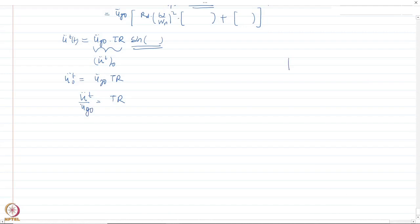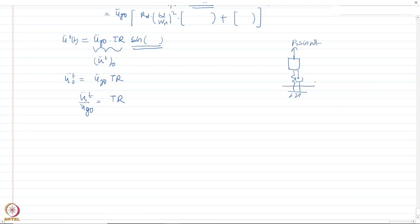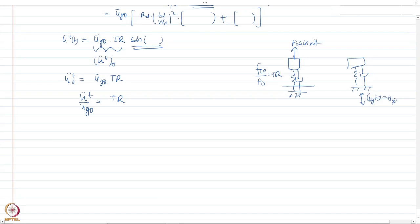To summarize: in the first case, a harmonic load p-naught·sin(ωt) was applied to the mass, and f_t0/p-naught = TR. In the second case, the support was excited with ground acceleration ü_g0·sin(ωt), and the peak total acceleration divided by peak ground acceleration also equals TR. Both yield the same transmissibility ratio.